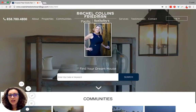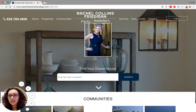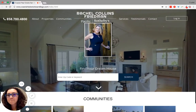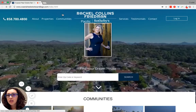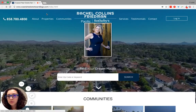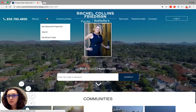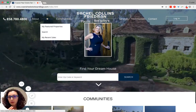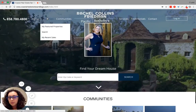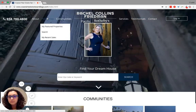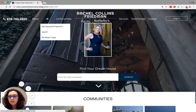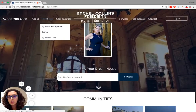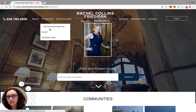Hello, this is how an IDX search is created. In your website — we're using this one for example — go to your featured properties or search option to create an IDX.